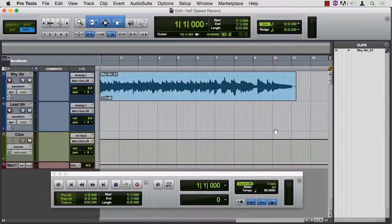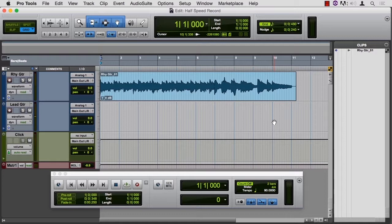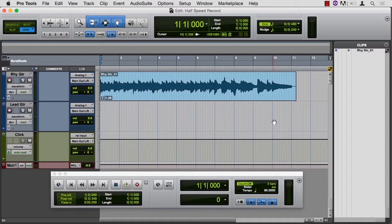I have a 2-bar count-off ready to go. If I were a good guy and practiced a lot, I would be able to keep up with this tempo. But this tempo is just a little too fast for me to play what I have in mind. So there's a way to put Pro Tools into half-speed record.